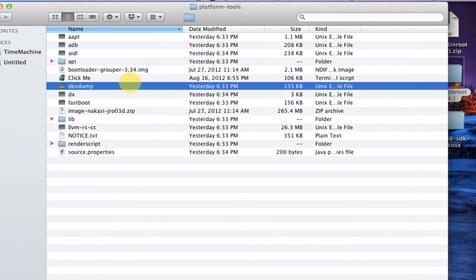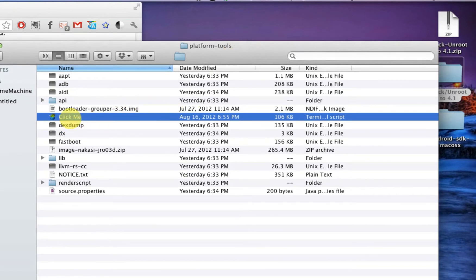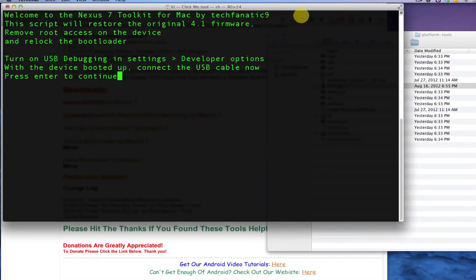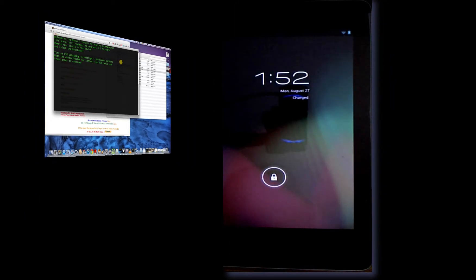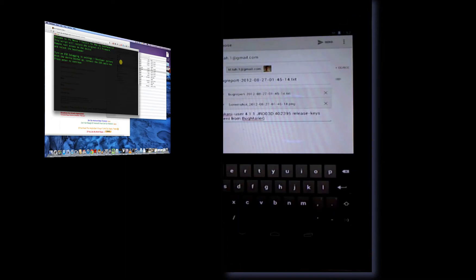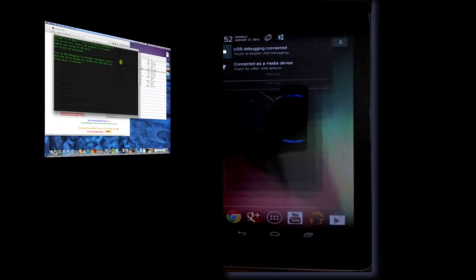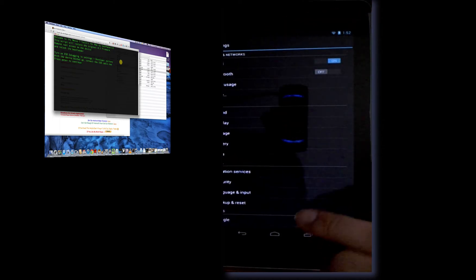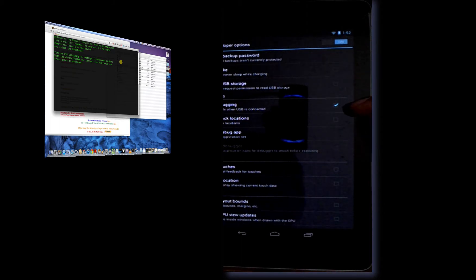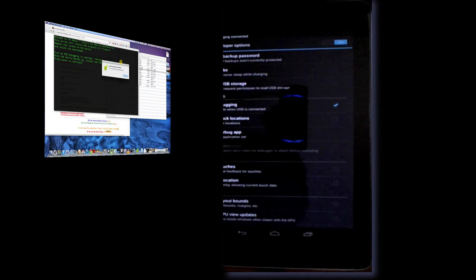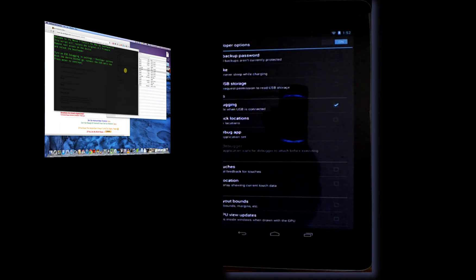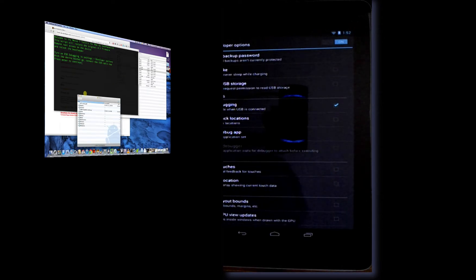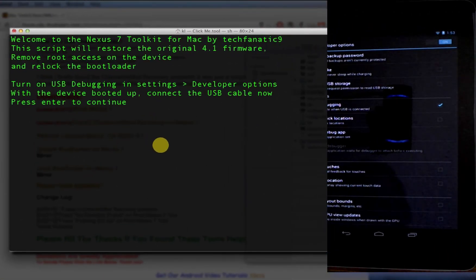Once you've done that, close that out and double-click on this icon called 'click me'. That will bring up terminal. From here on, it's basically just following the instructions given on the terminal. Right here I have a rooted Nexus 7 device, so go into settings, scroll down to developer options, and make sure that you have USB debugging checked. If it's not checked, make sure it's checked and press OK. When that's done, go ahead and press enter to continue.